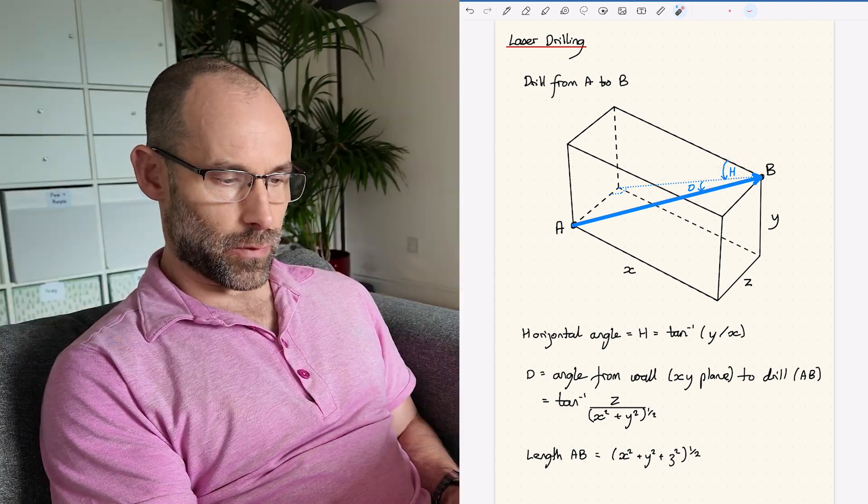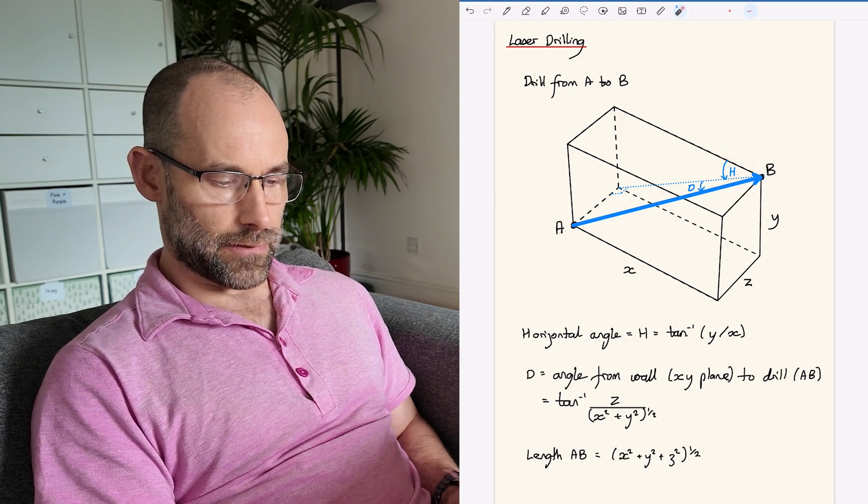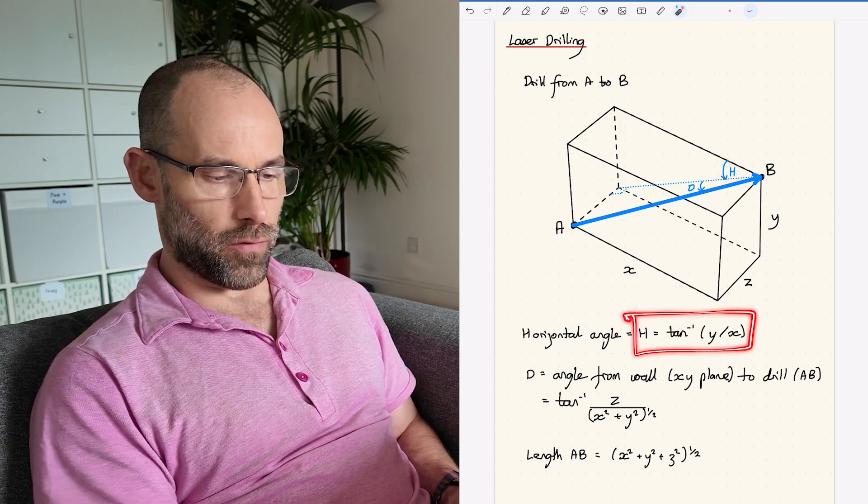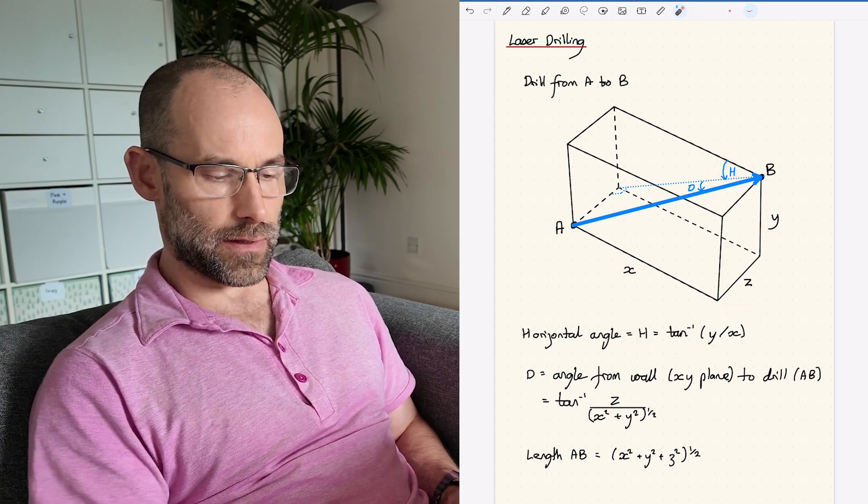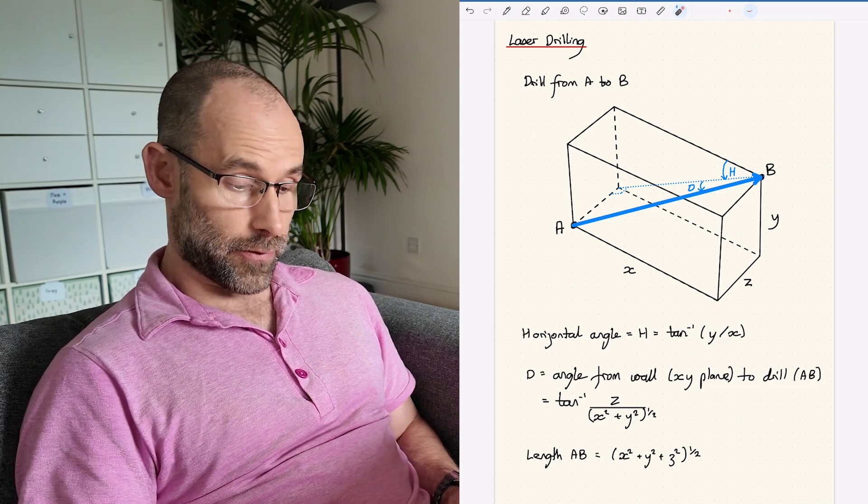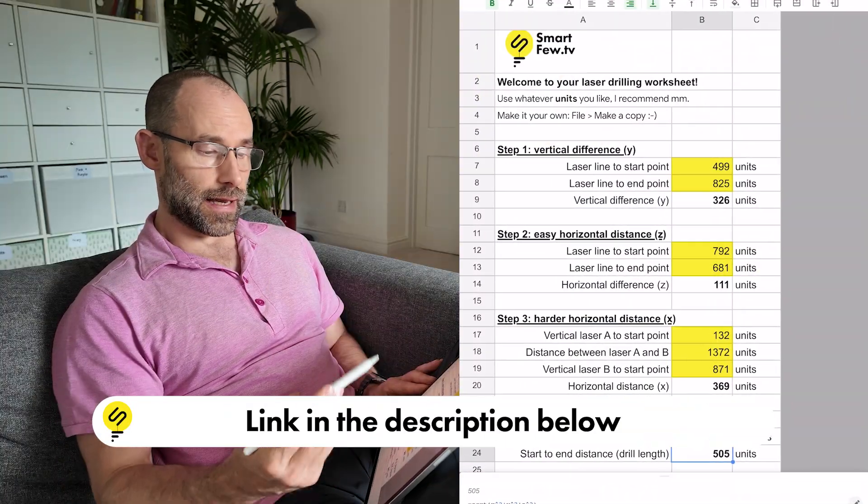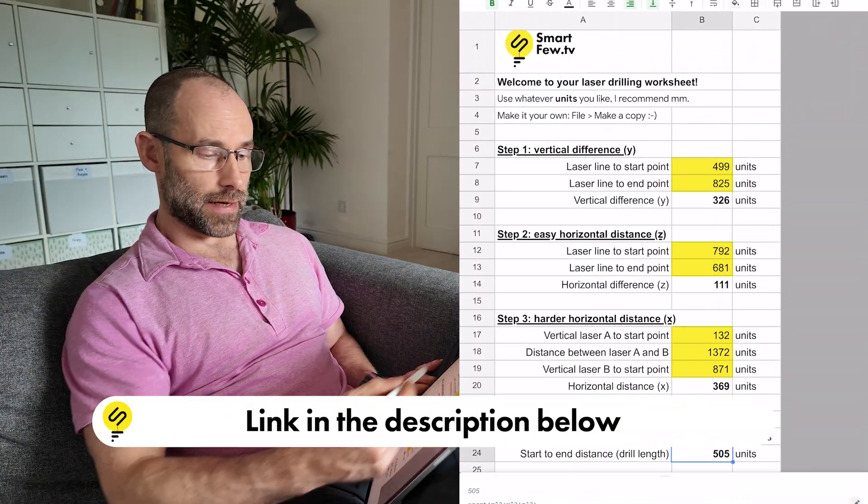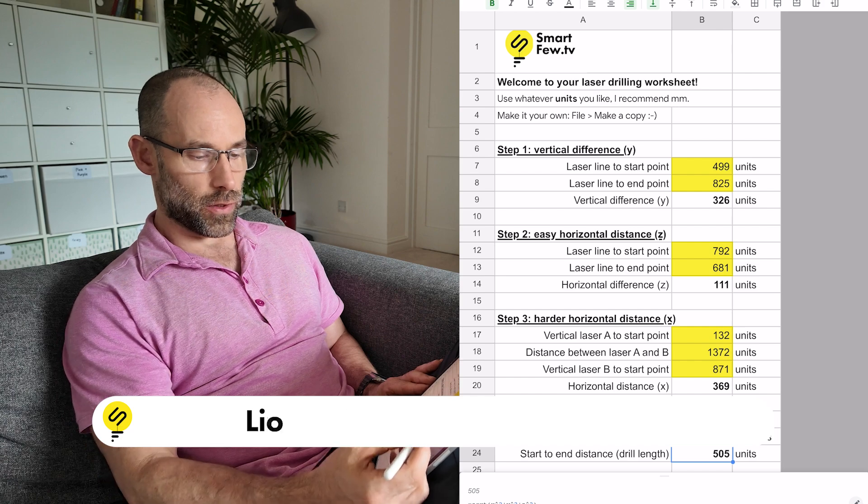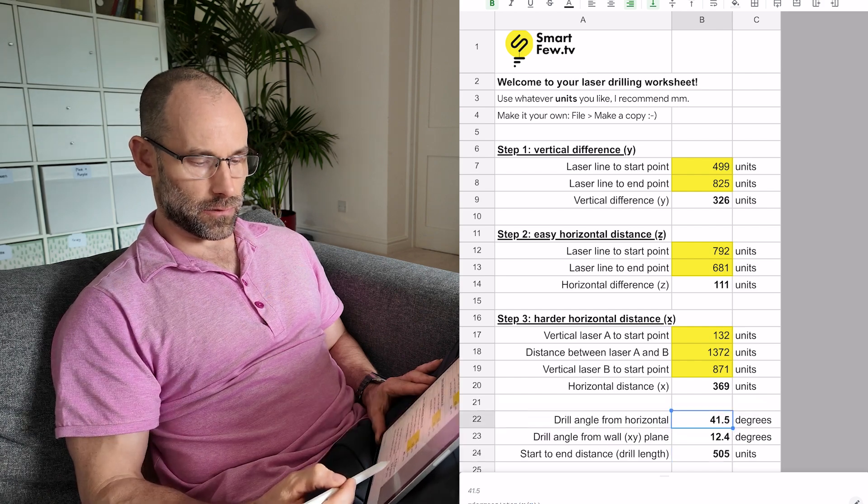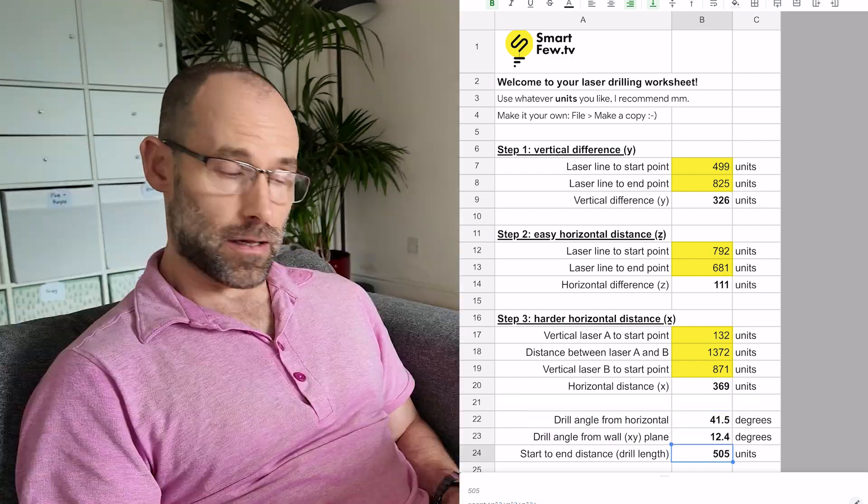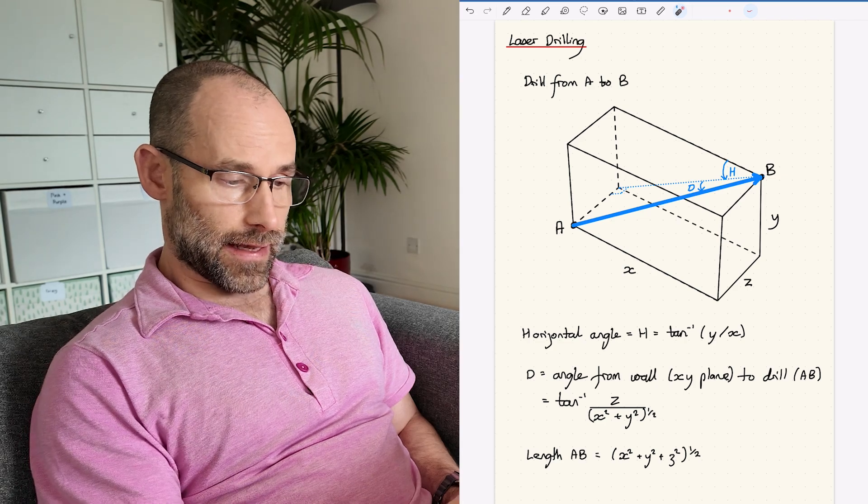The H angle that we want, this horizontal dip angle, is the inverse tan of Y divided by X, which we can easily work out on our calculator. I'm going to provide you with a link to a nice Google Doc worksheet where you can put all your measurements in and just get these answers out.